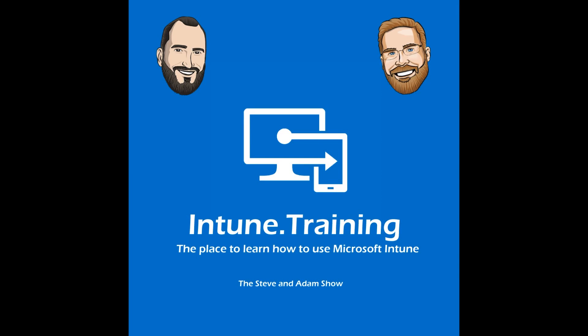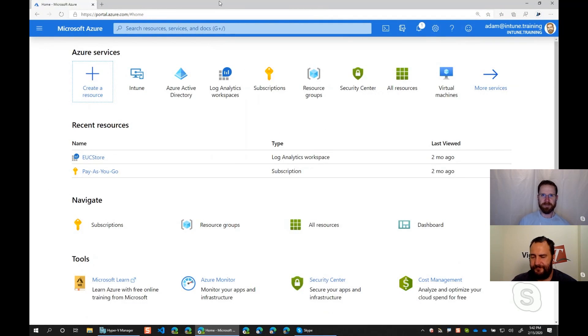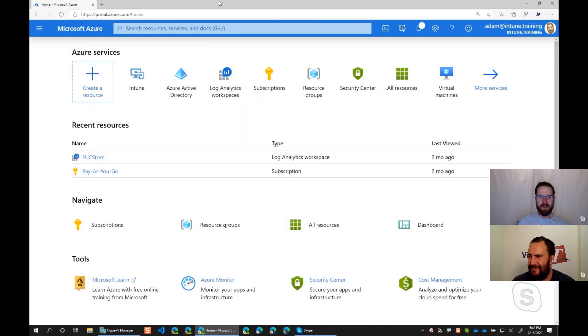Hello and welcome to another episode of Intune.training, the place to learn how to use Microsoft Intune, The Steve and Adam Show. Hey, I'm Adam. Hey, I'm Steve. Steve. Adam. Hey, man. How's it going? Going pretty good, man. Got to go to the zoo today.